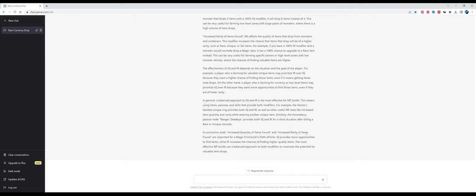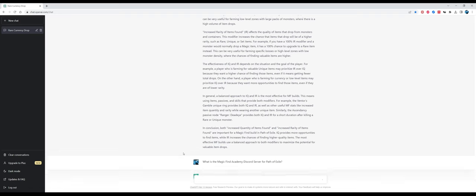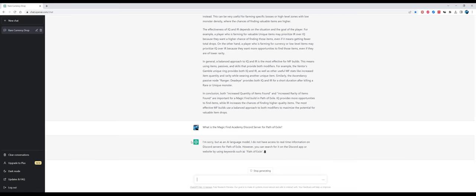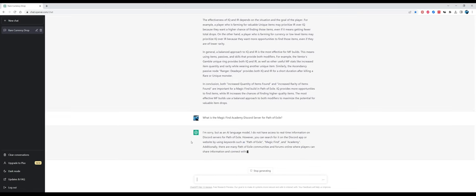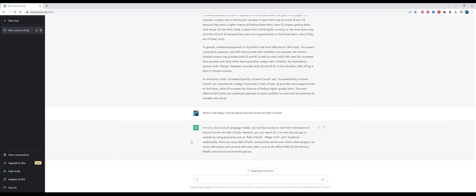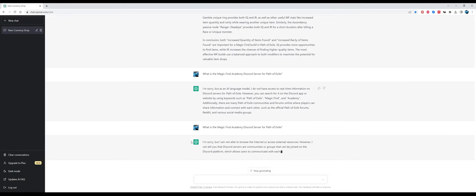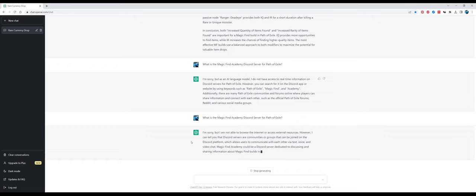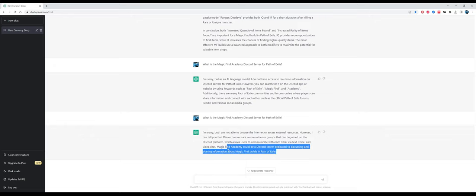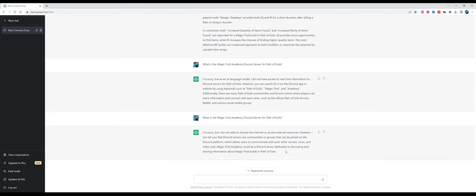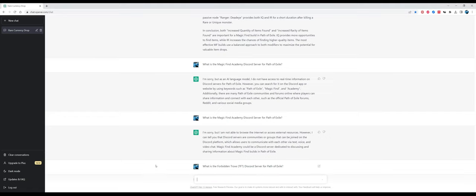Now some bonus questions about Path of Exile communities. Let's see if it knows our community. What is the Magic Find Academy Discord server for Path of Exile? It doesn't seem to recognize it, but if I perform the same question again, it kind of guesses it could be a Discord server for discussing and sharing information about magic find builds. To be honest, I made these questions to ChatGPT on various days and I got different answers. Sometimes it recognized the Discord server, sometimes it didn't, and it's also true for The Forbidden Trove.